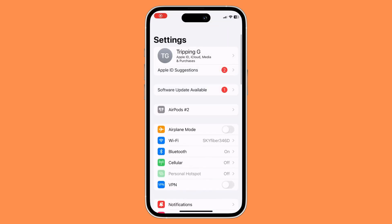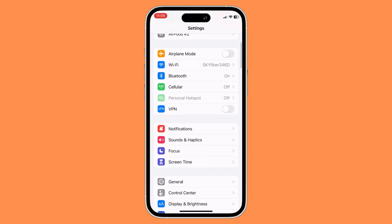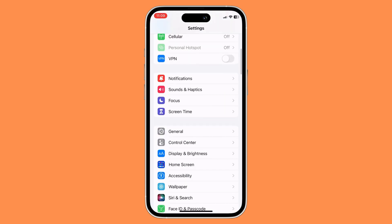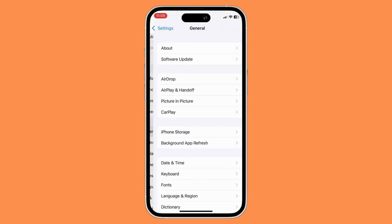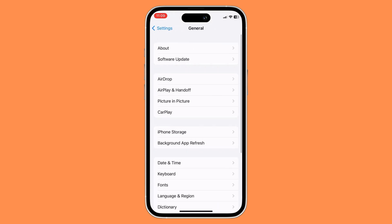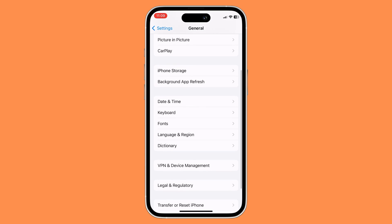Once you're in your Settings app, scroll down until you reach General and then click on it. In General, scroll down until you find the Keyboard section and then click on it.